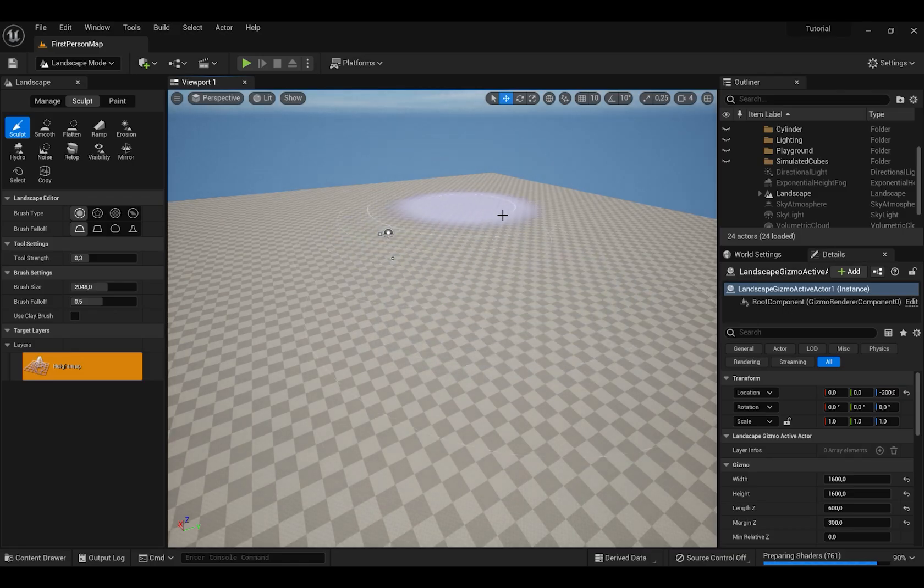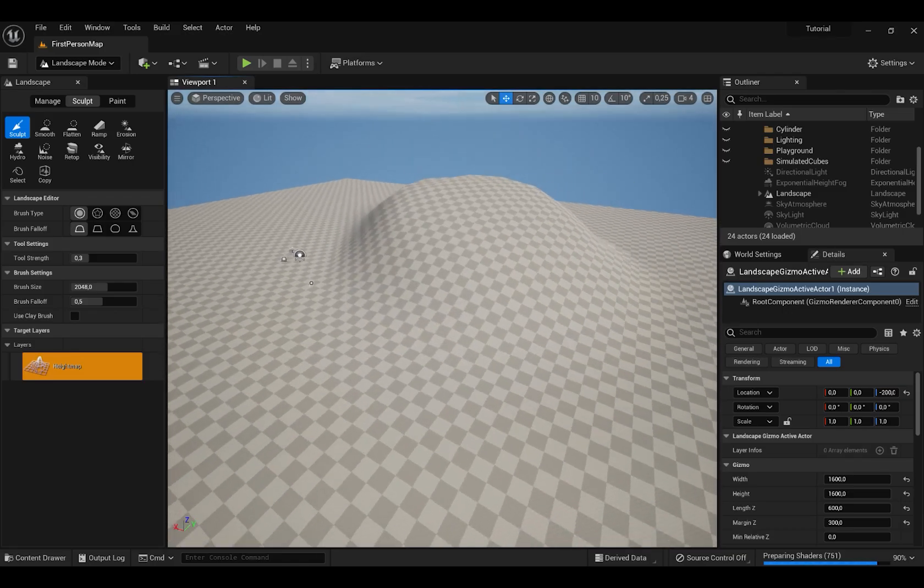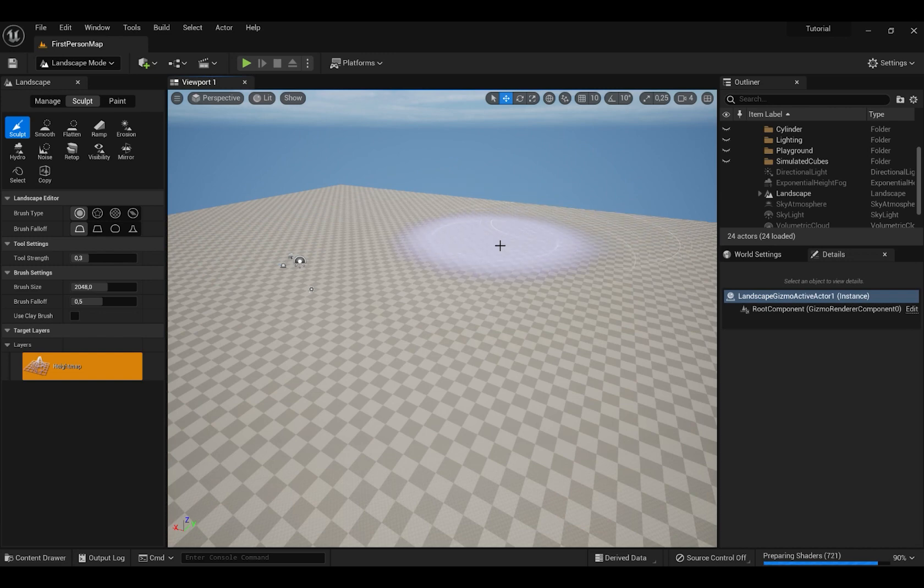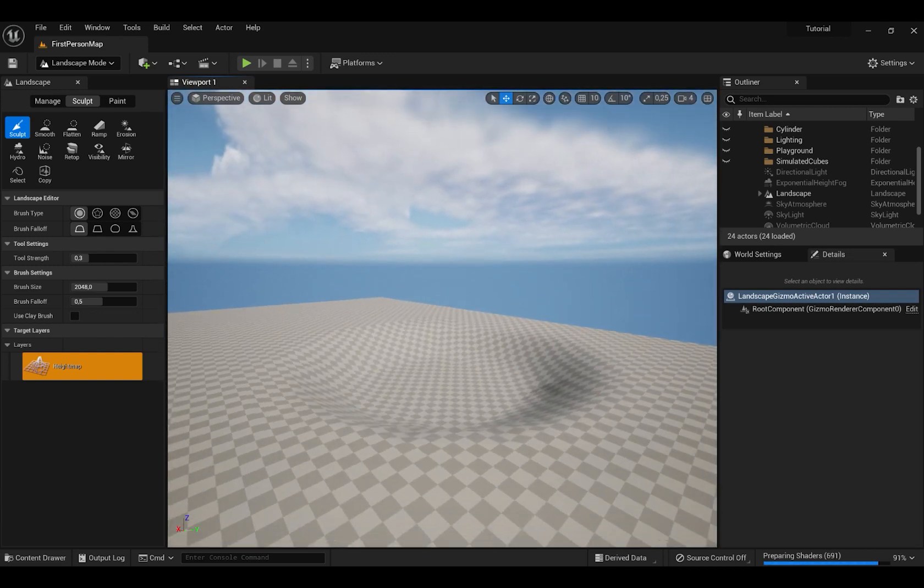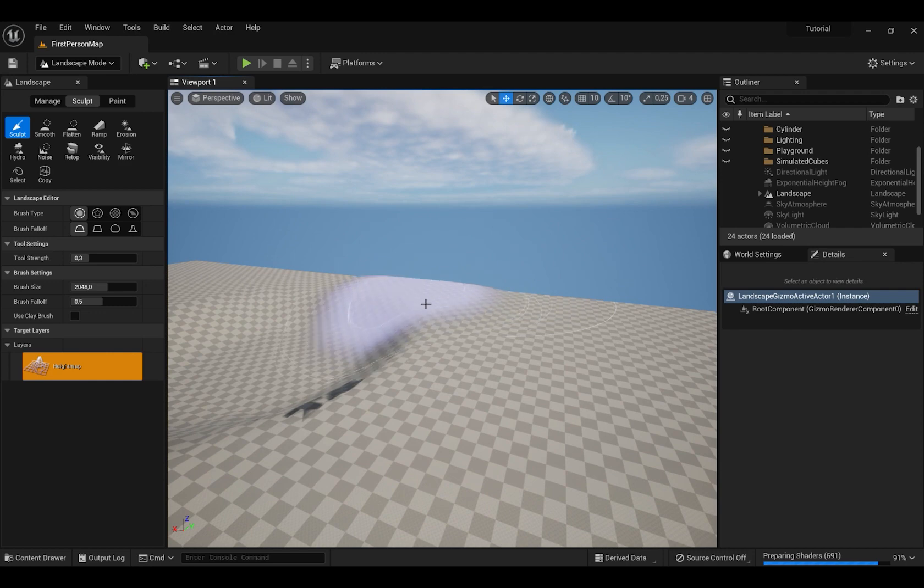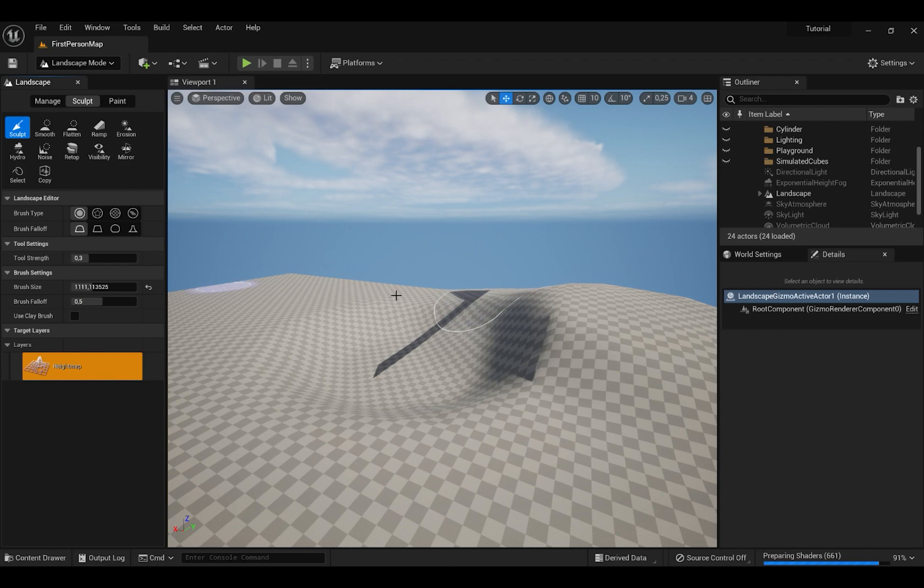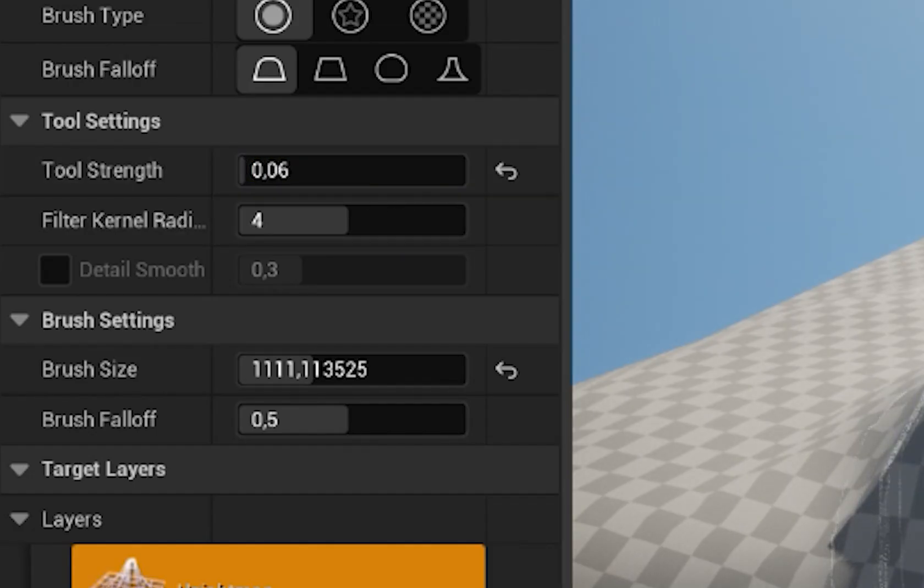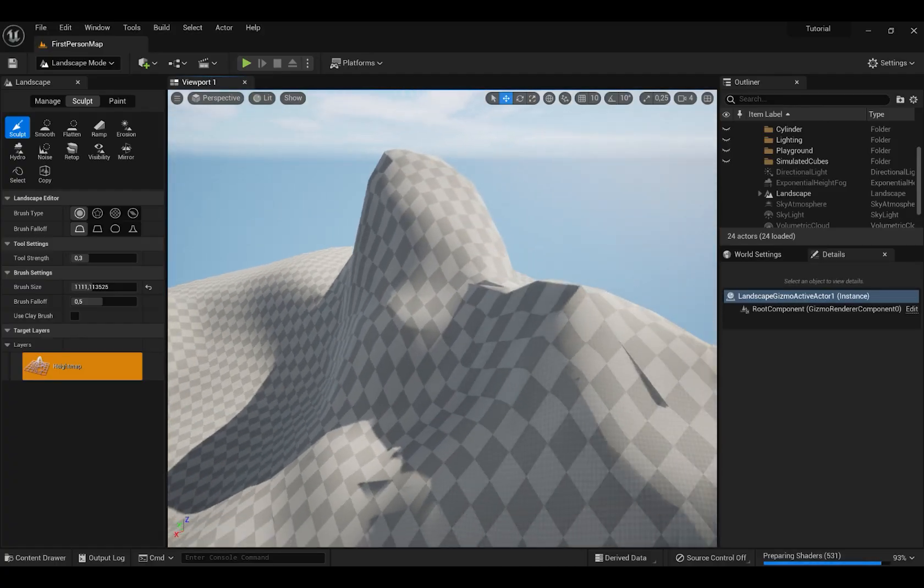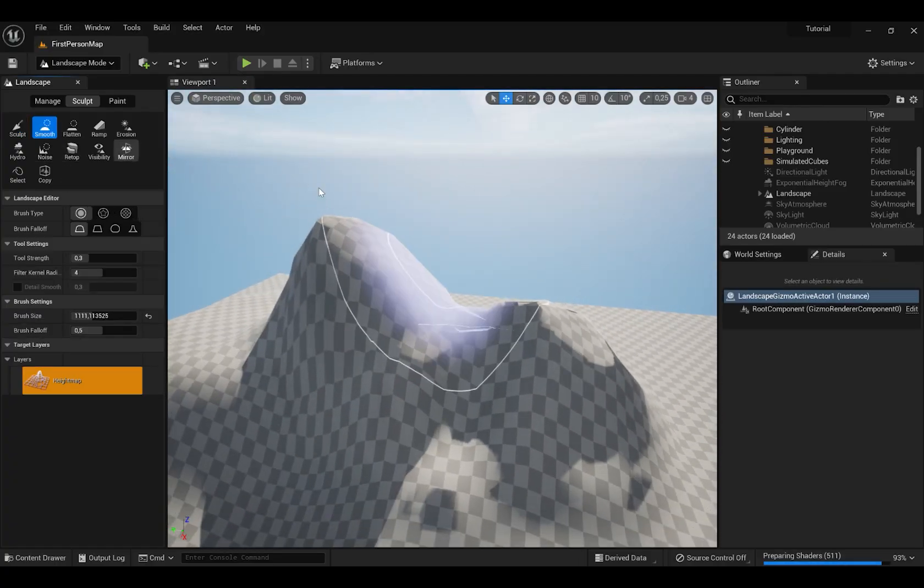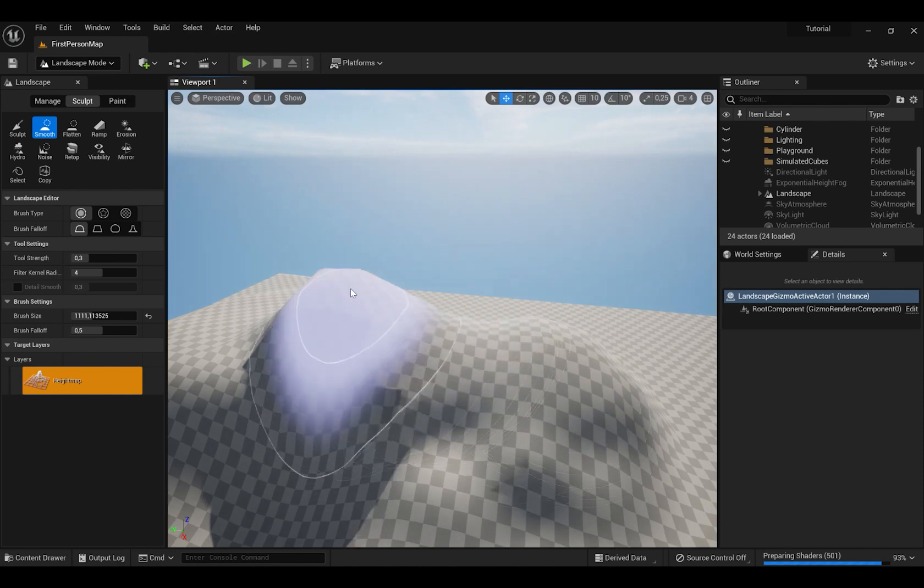When you hold on the landscape, you can sculpt up the landscape and if you press Shift and click, you can dig a hole. You can also adjust size of your brush and you can also adjust strength of your brush. When you press Smooth button and hold it, it makes everything smoother.